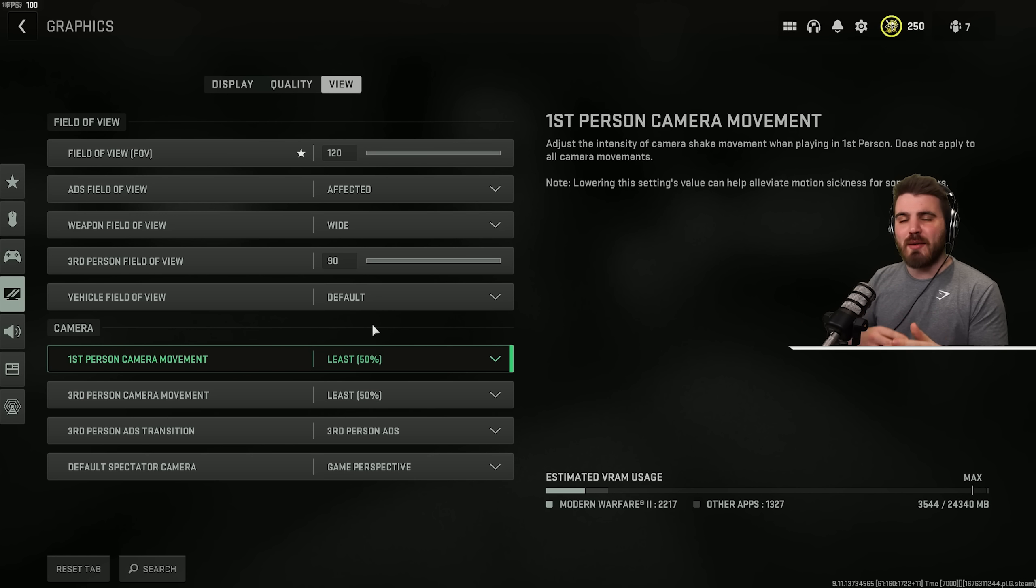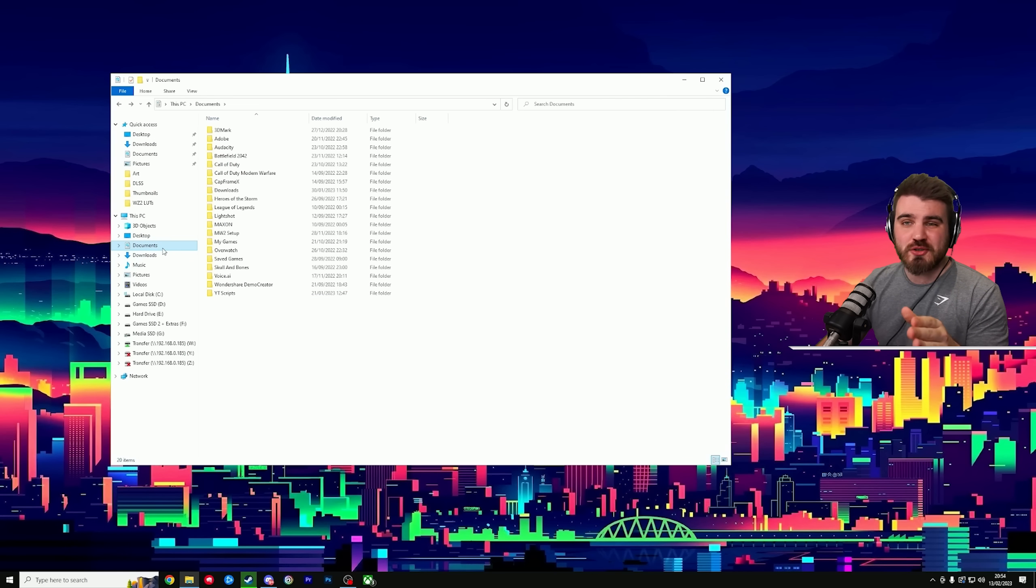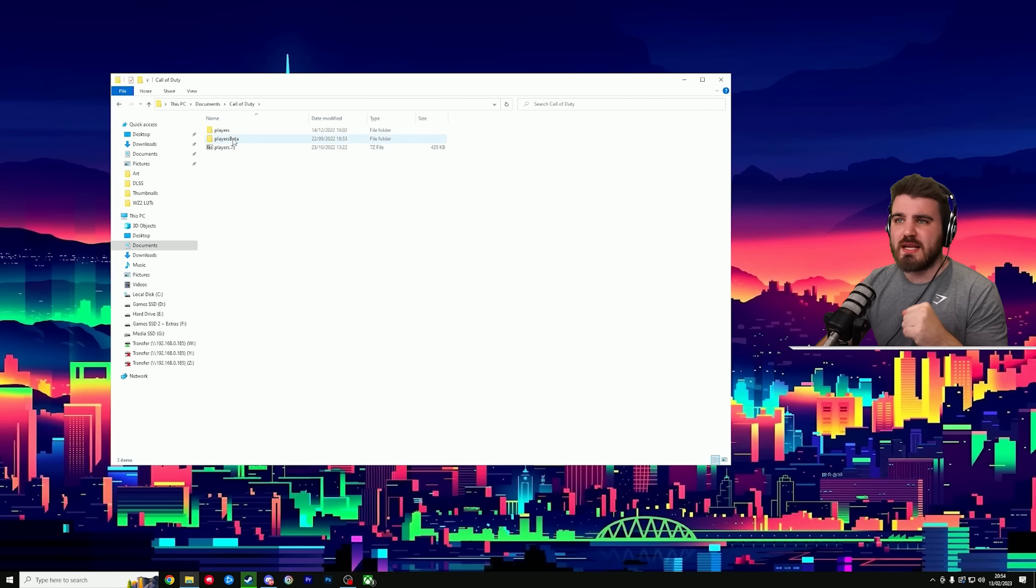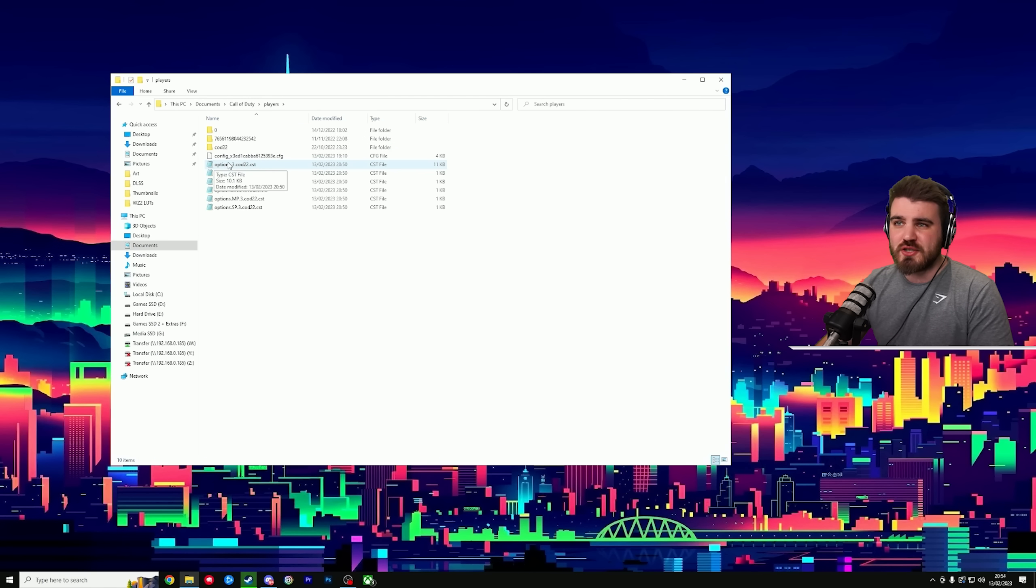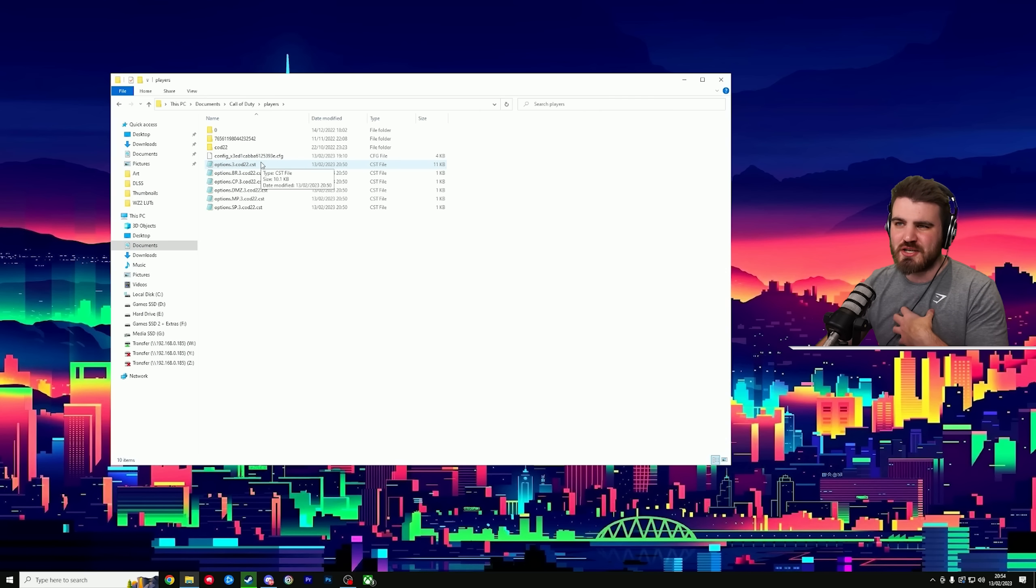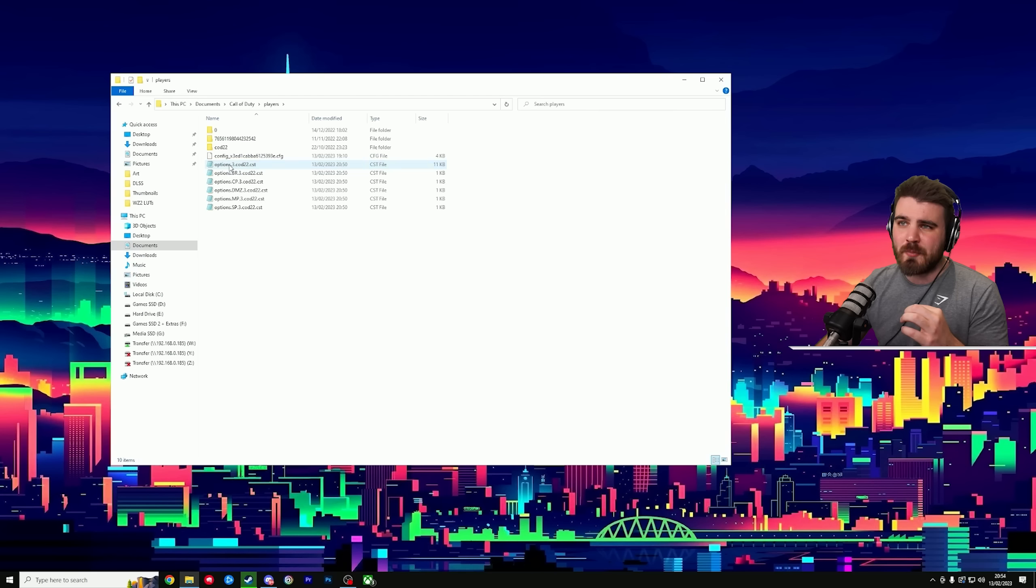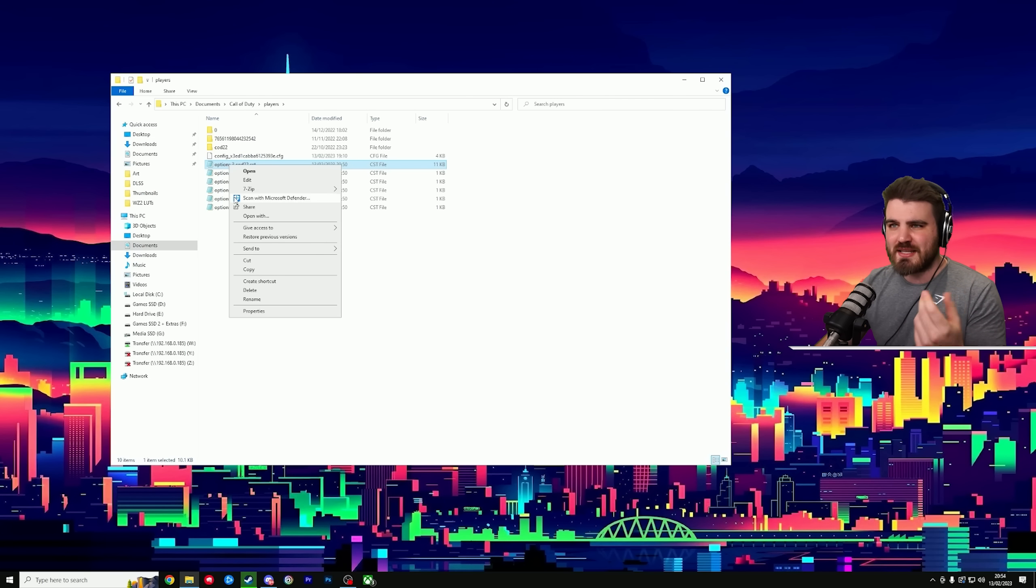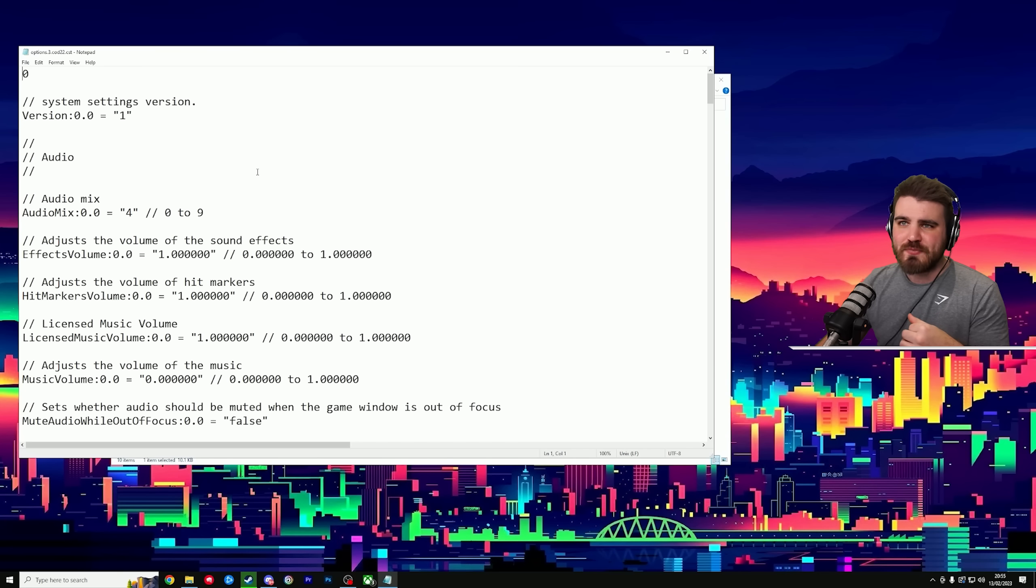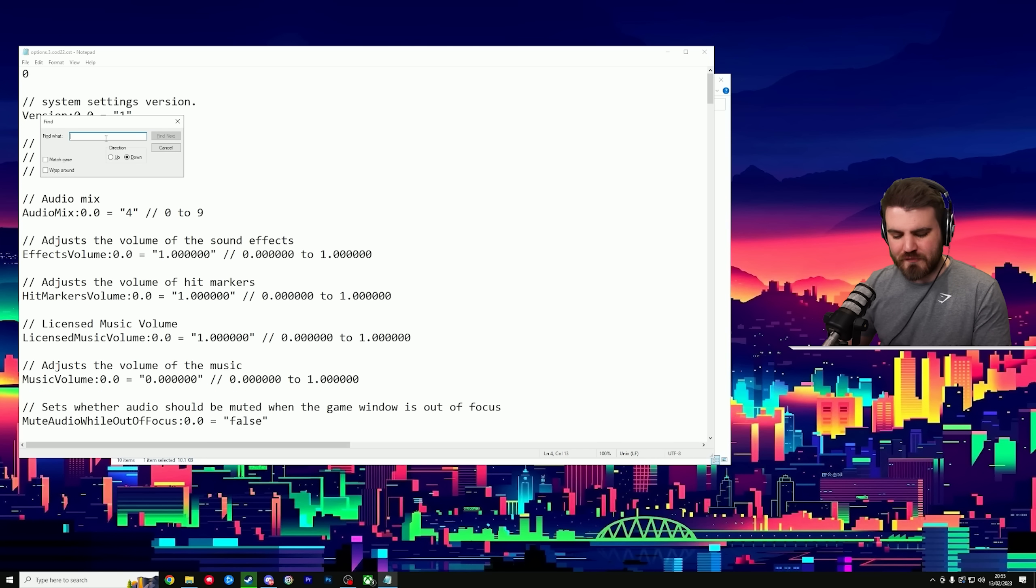Once you've saved those settings, close down the game. And we're going to go edit some config files to push the performance even more. So in your file explorer, go to your documents area, then head to call of duty players. And then you want to look for this file options dot three dot cod 22. You might not see the dot CST bit because I've got file extensions on. You might just see the first three bits options three cod 22. You want to open this up in notepad. You can do that by right clicking and selecting open with and then selecting notepad.